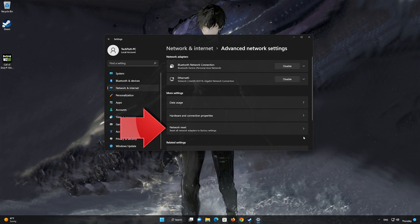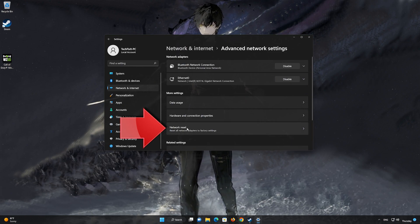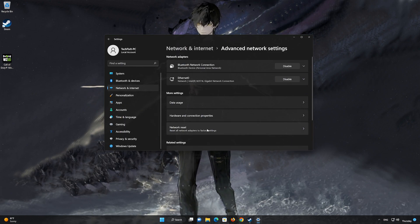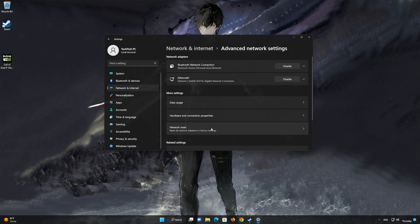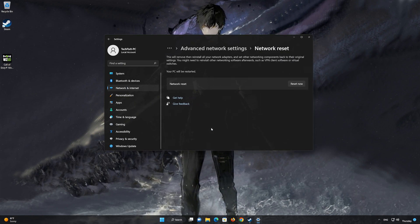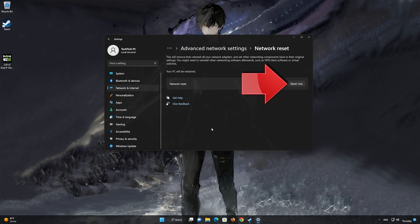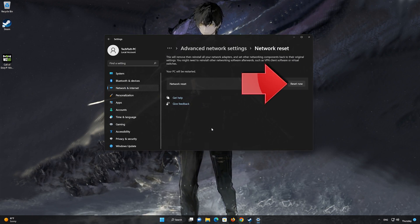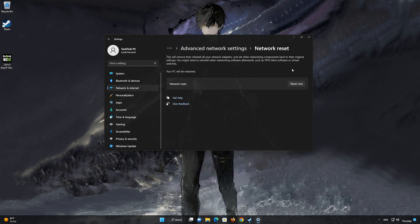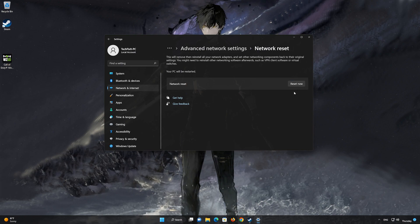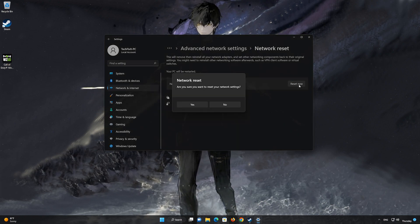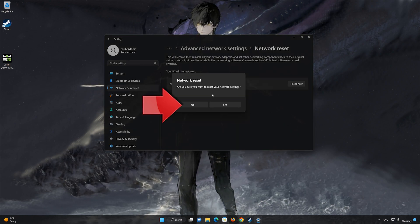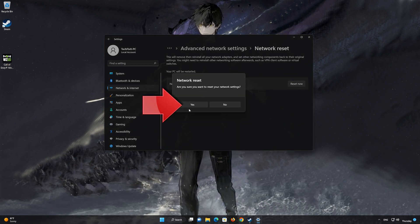Network Reset will reinstall your network adapters and set other network components back to their original settings. Press Reset now, then press Yes to confirm.